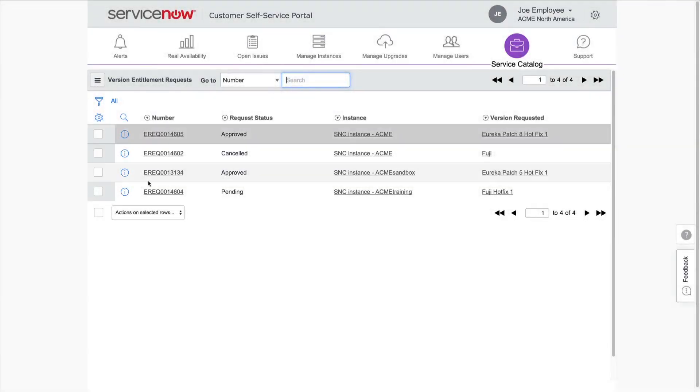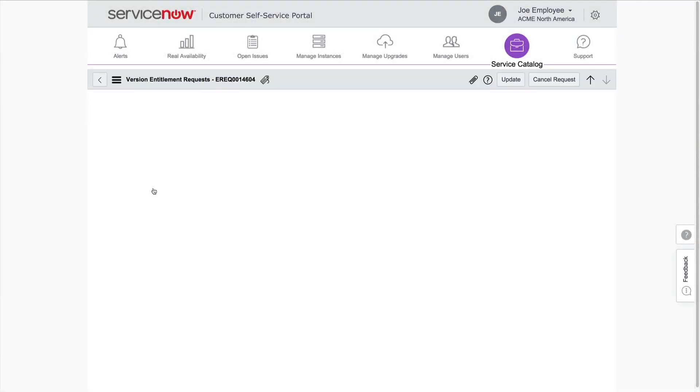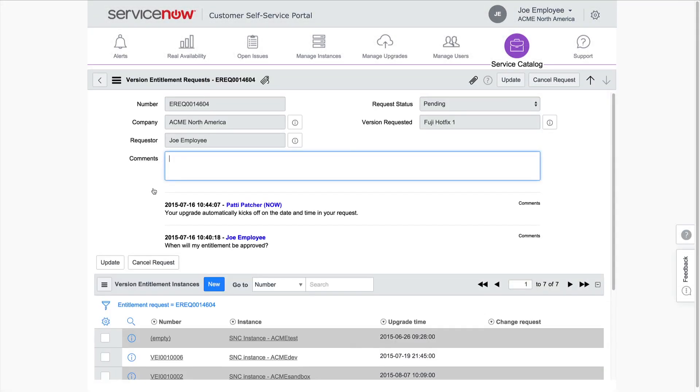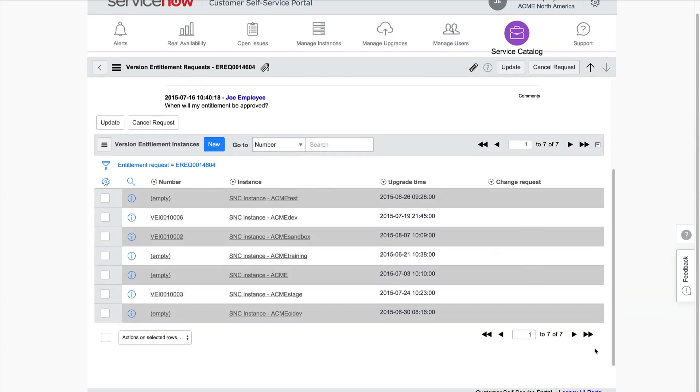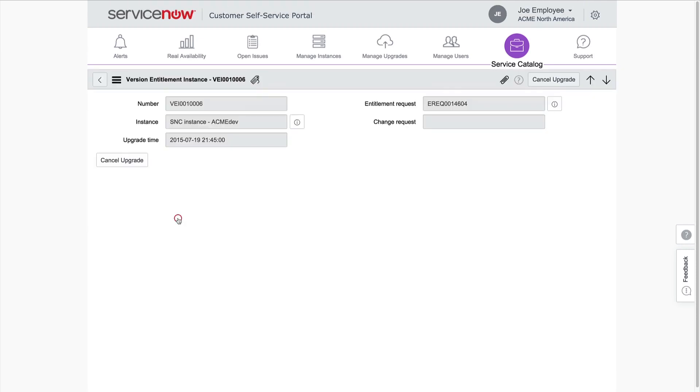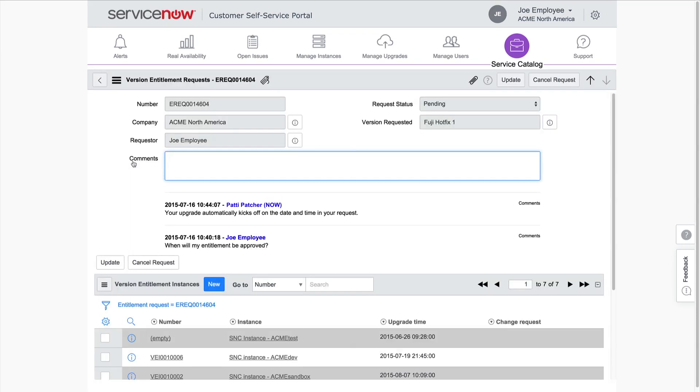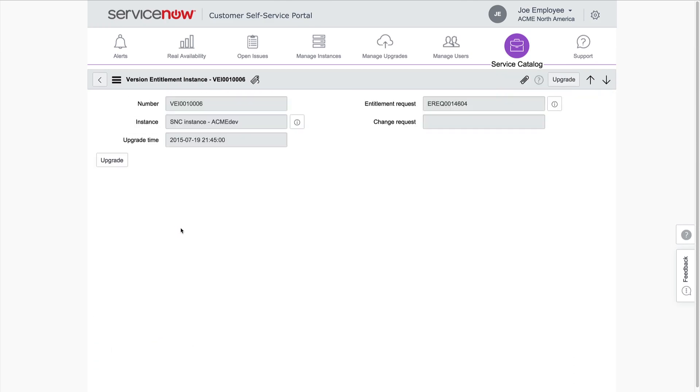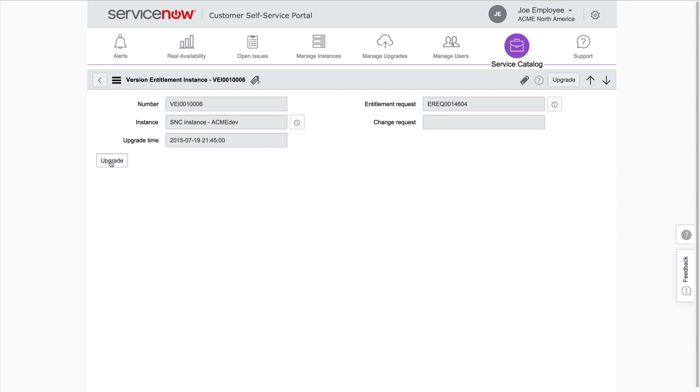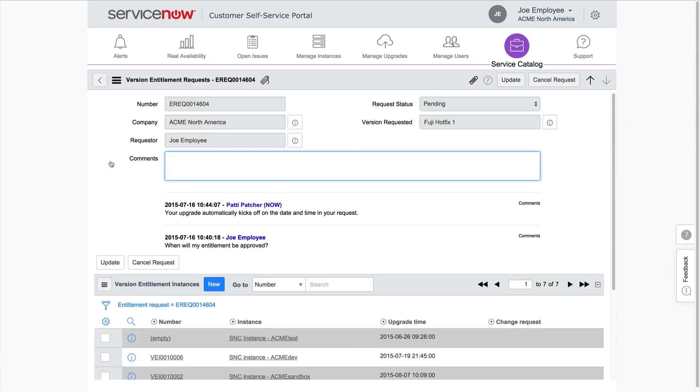To cancel an upgrade on an instance for which we've requested an entitlement, we need to access the Pending Version Entitlement request. Click on the Number link, and in the Instance Upgrade Info page, click Cancel Upgrade. We can click Upgrade to reinstate the upgrade up until the entitlement is approved. After that, you can schedule the upgrade directly from the Manage Upgrades dashboard.